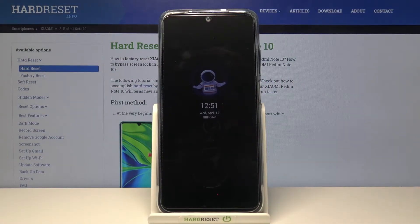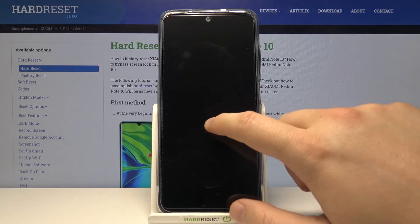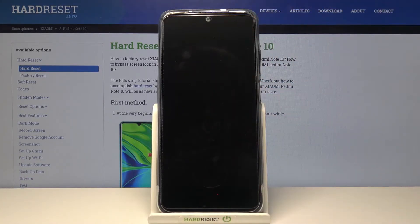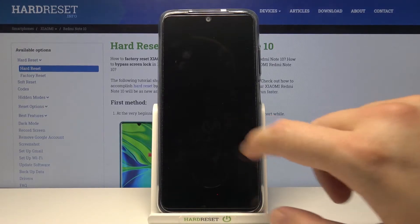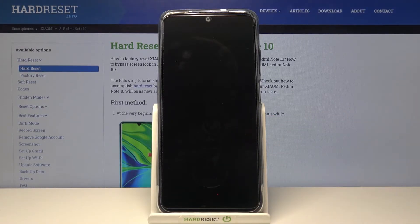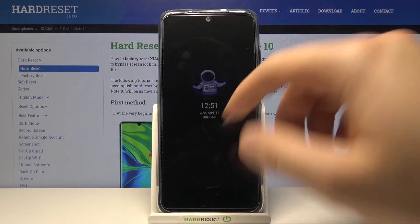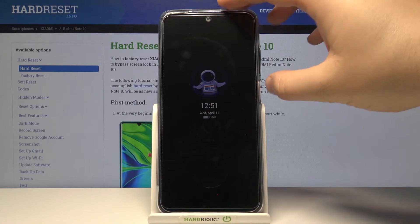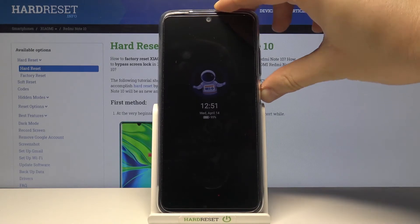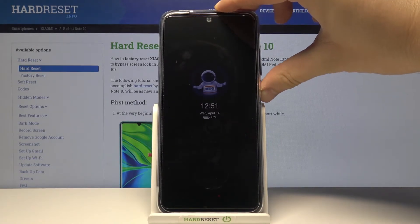Welcome. In front of me I have the Xiaomi Redmi Note 10, and today I will show you how you can turn off Always On Display on your lock screen. As you can see right now, it appears on the screen when you tap on the phone. If you want to turn it off, you have to unlock your phone.